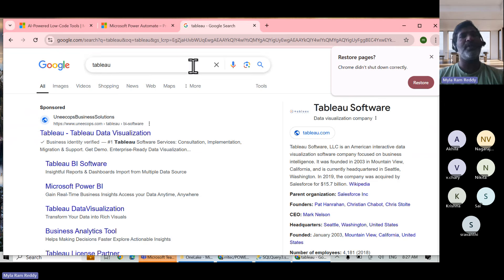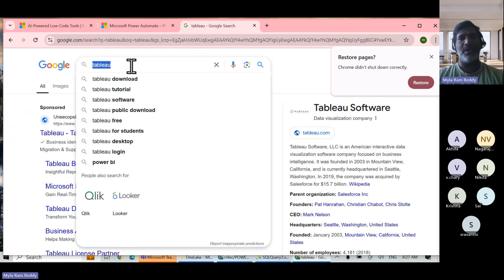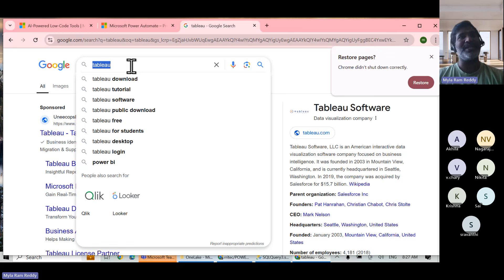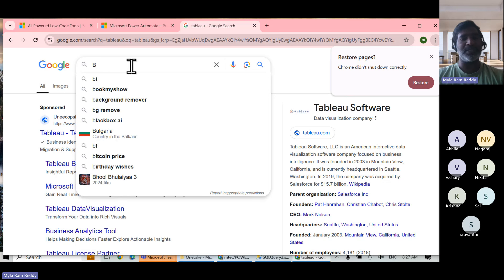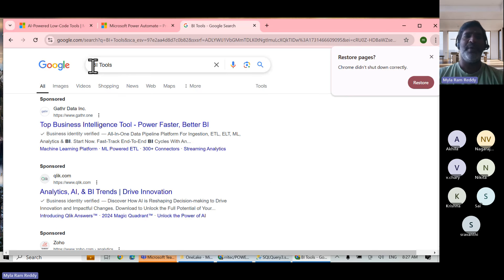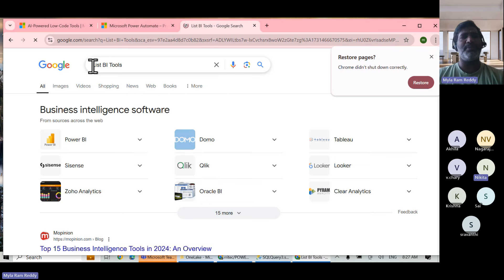When learning a BI tool, it's like choosing a hotel for food — thousands are available but you choose one based on your reasons. Similarly, people have their own reasons for choosing a BA tool. There are thousands of BA tools available in the market.